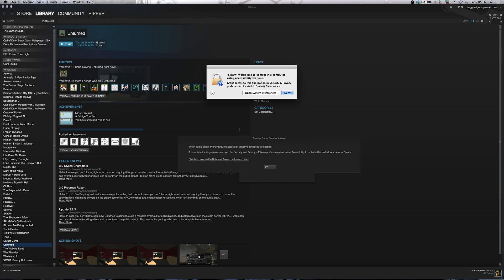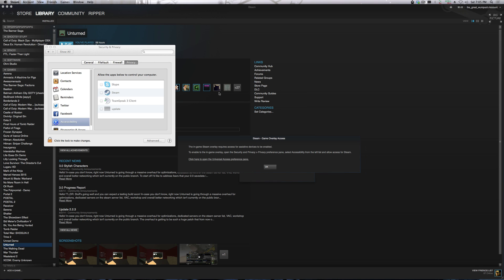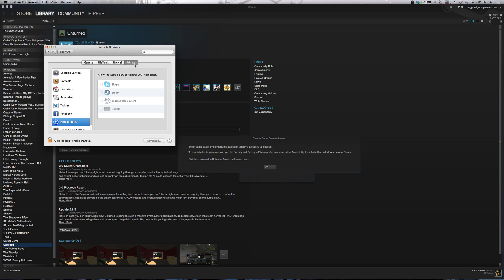So it gives you the option to open system preferences, so we'll do that. And it turns out, I actually had to redo this. This is under security and privacy accessibility.